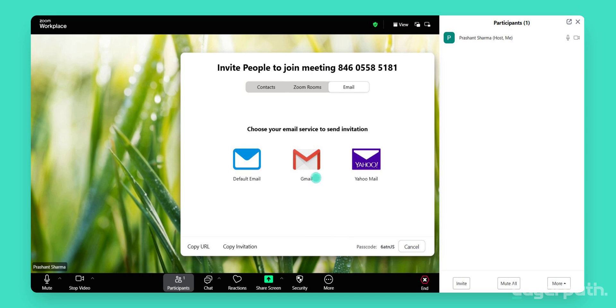You can invite attendees specifically via Gmail or Yahoo Mail by selecting the appropriate option and following the prompts.